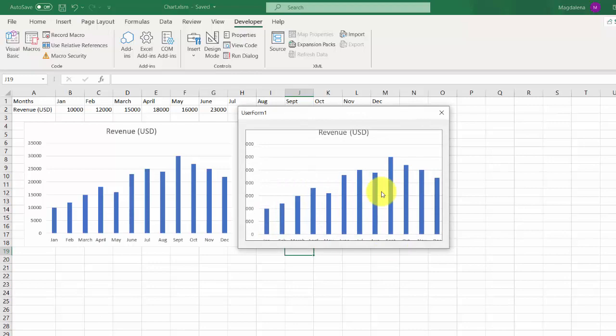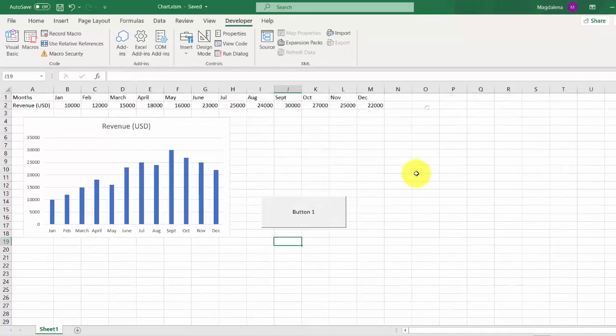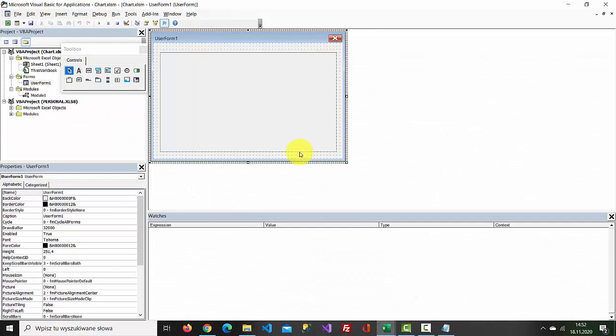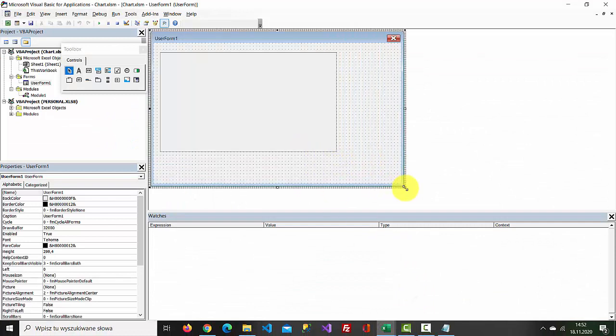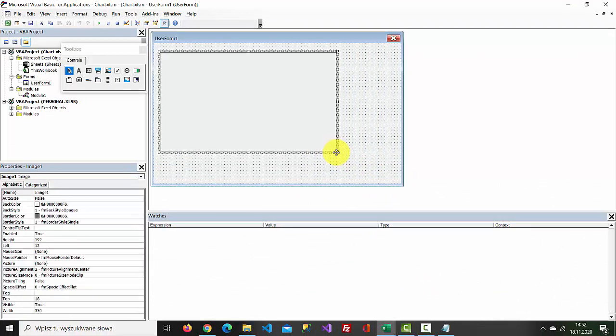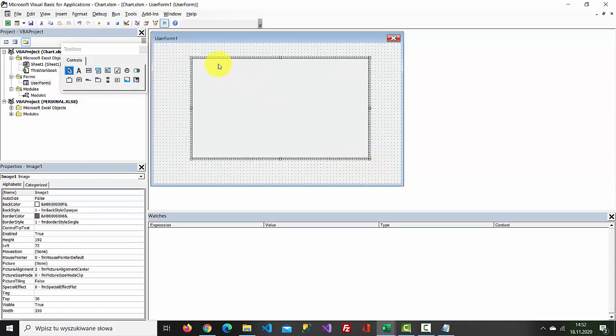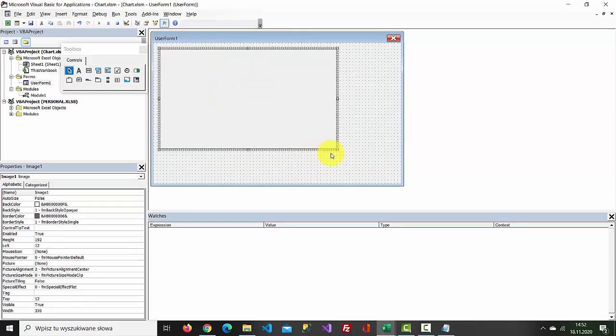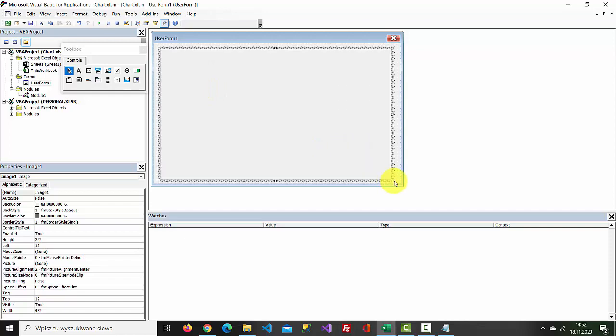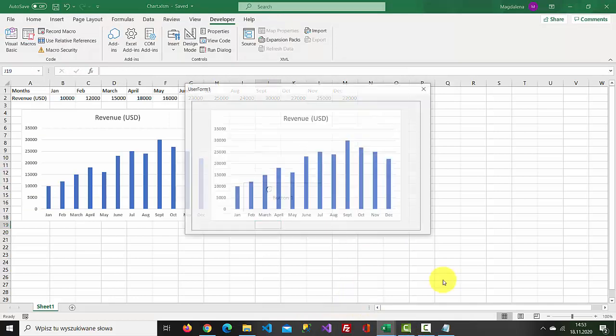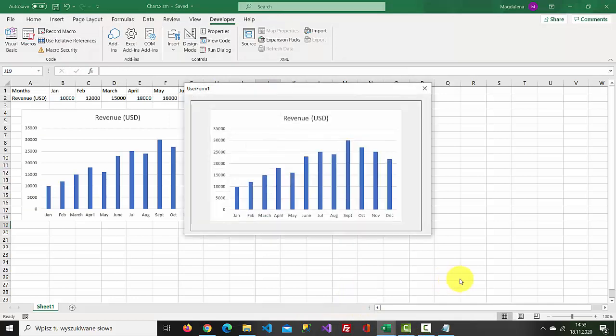How great! Now let's make it a little bit bigger. Let's test it and here we go.